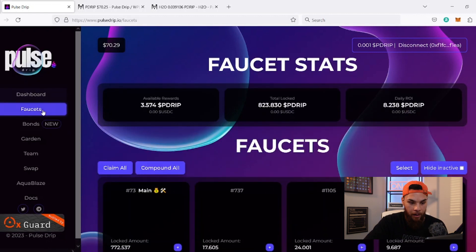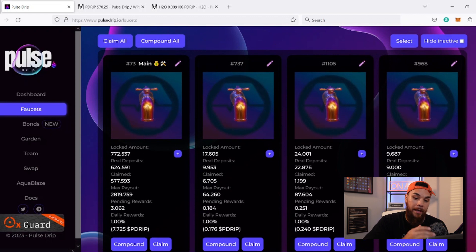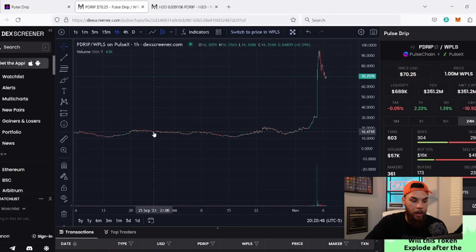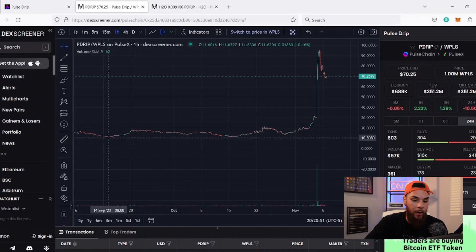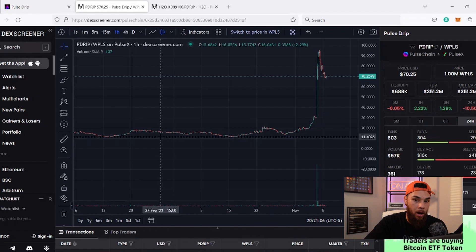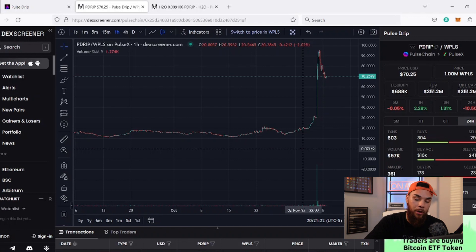Coming over to the faucets — I want to tell you what's new with me. I've been taking advantage of scooping up some cheap faucets. Initially the price of P Drip was in the range of about 11 to 16 dollars, and there were a lot of faucets listed on the marketplace at close to 12 to 15 dollars per P Drip. So I saw that opportunity and doubled down to get some cheap faucets.